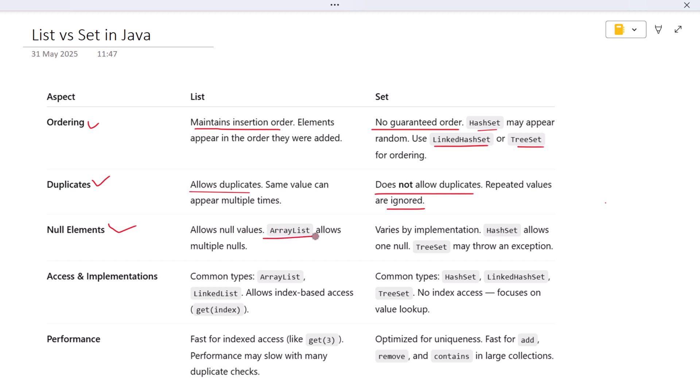HashSet allows a single null value, but something like TreeSet, which relies on sorting, may throw an exception if you try to add null because null can't be compared to other elements. So it's not just about List vs Set—it's also about which concrete class you're using.